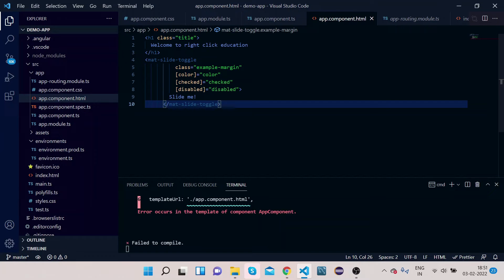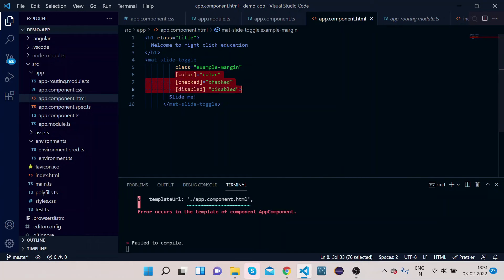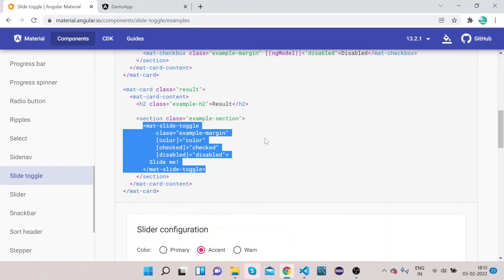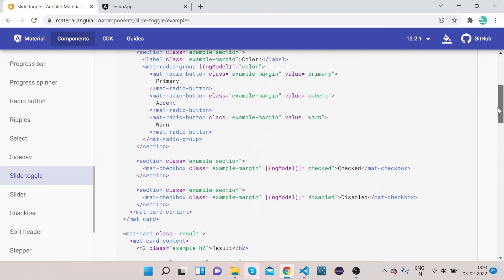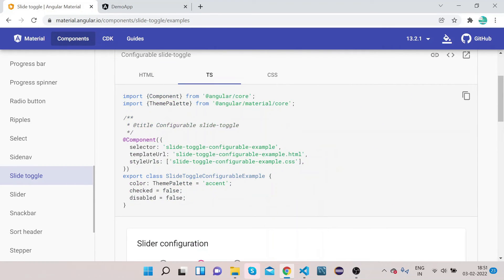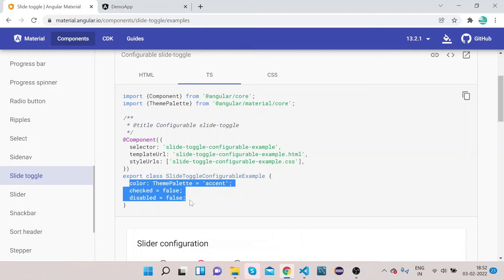We have certain properties here — color, checked, and disabled. We will see what these properties do, but first let's also copy the corresponding TypeScript properties, because these properties will have values defined in the TS file.